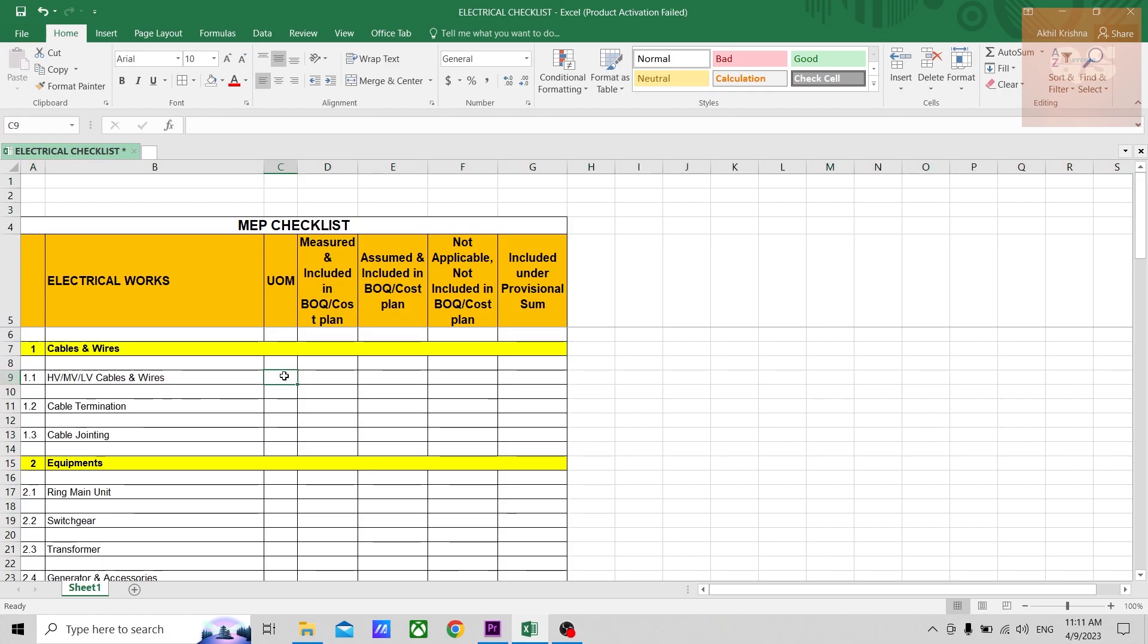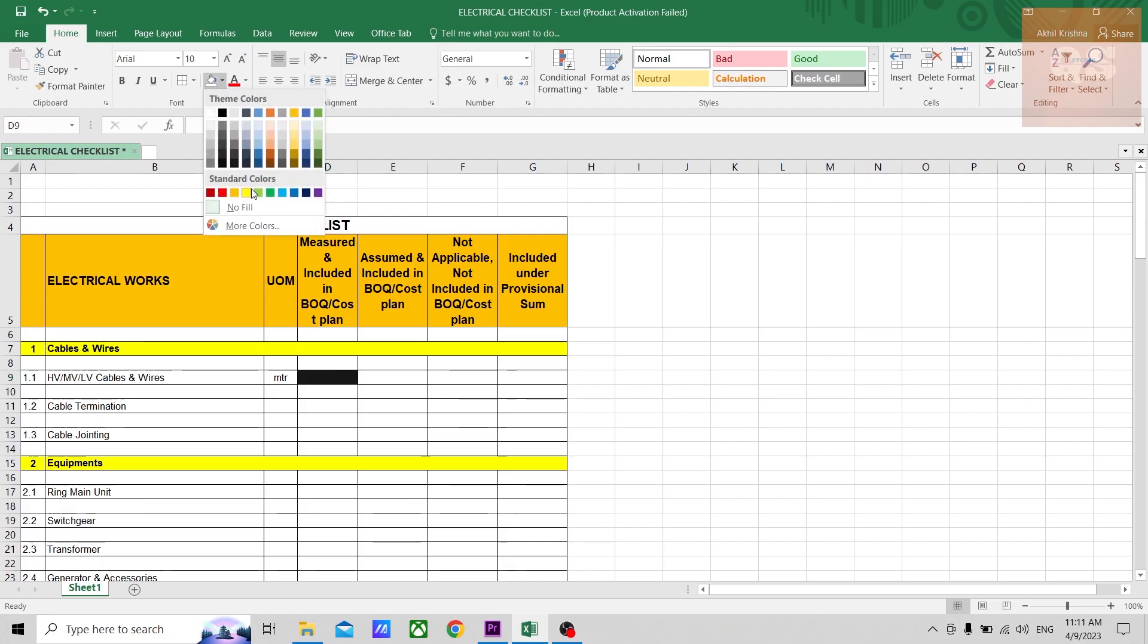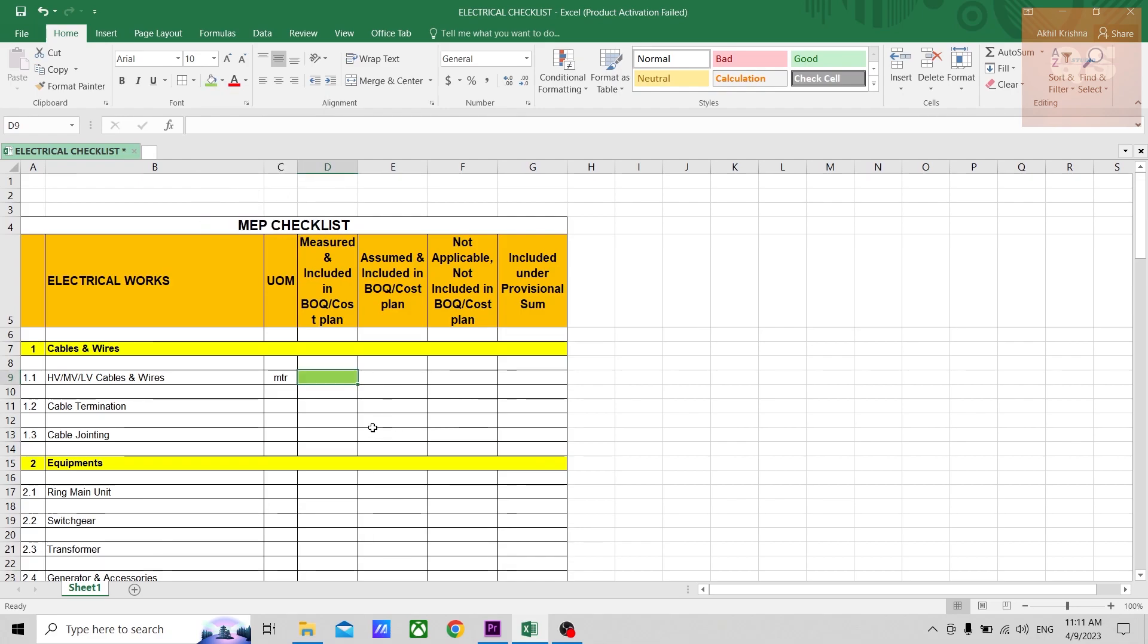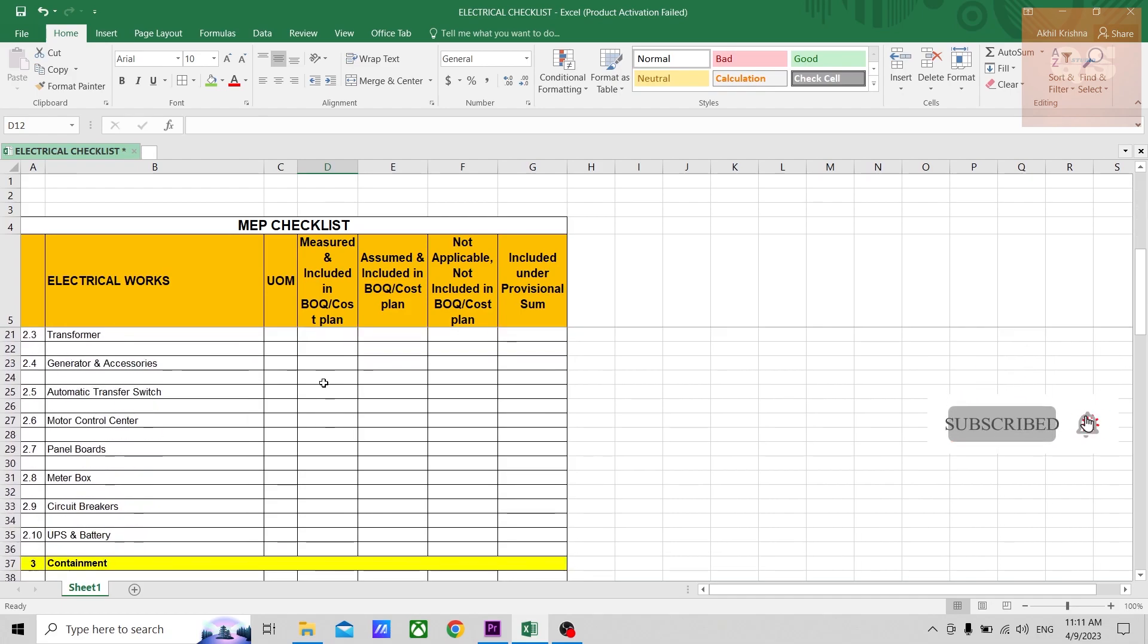For example, you have done your takeoff of your cables, and mostly it is in meters. So you can mention it is in meters. Then if you've done your quantity takeoffs, you can highlight it with green.